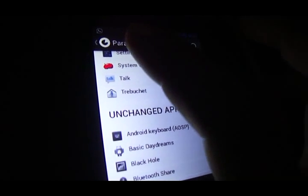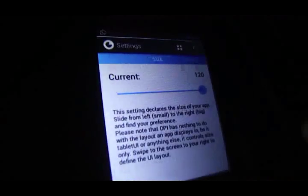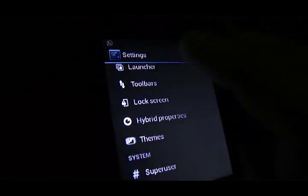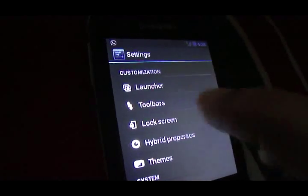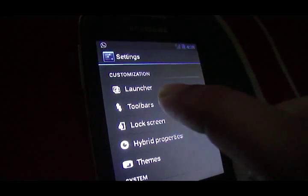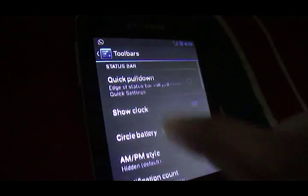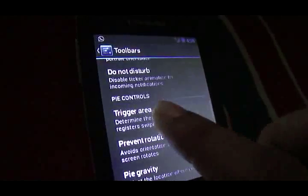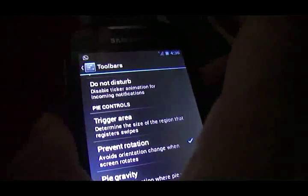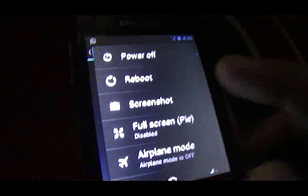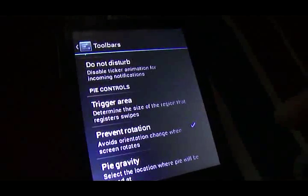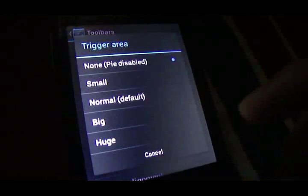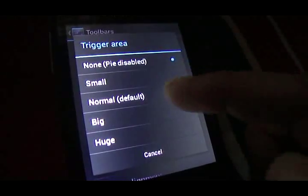It's really interesting. I love Paranoid Android only because of these Paranoid Android settings. Then we have the new feature: the toolbars. If you have toolbars, you'll see the Pi controls. Let's head over to full screen to show you the Pi controls. That would be the trigger area. Now I have none, Pi disabled. I'll turn it to normal.